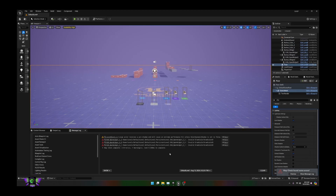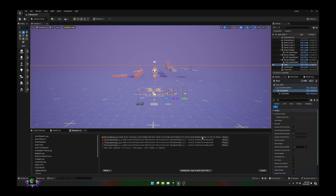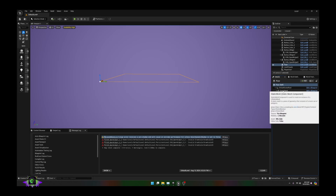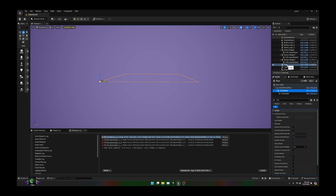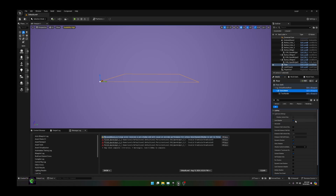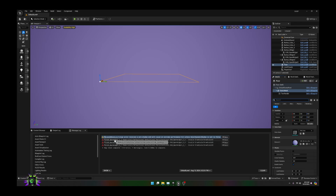There are a couple of errors, so let's take about two minutes and fix them. Always read your errors so you know what they actually are — you start to recognize them over time. The first one says a large actor receives a pre-shadow and will cause extreme performance issues unless dynamic shadow is set to false. That means you have a shadow on something that's huge — in this case the whole floor. Click on the floor, go to the Static Mesh, and just turn the shadow off. Not hard.